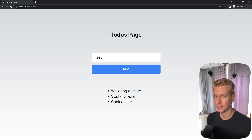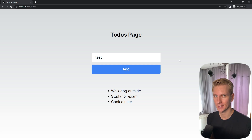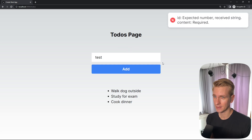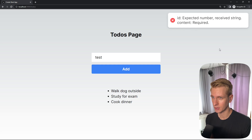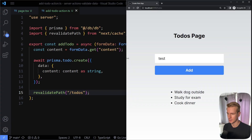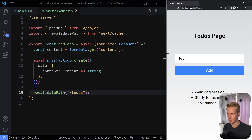In this video we're going to see how you can validate data when you work with server actions in Next.js. This example is using a server action, and if we make a mistake and click add, we get a toast message showing a Zod error. So we're going to use Zod to validate the data.